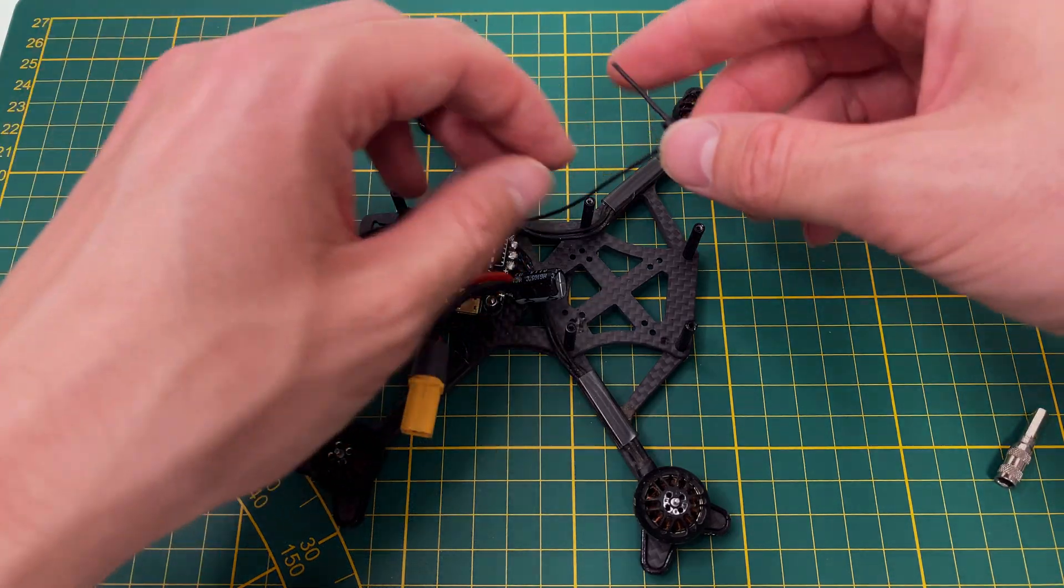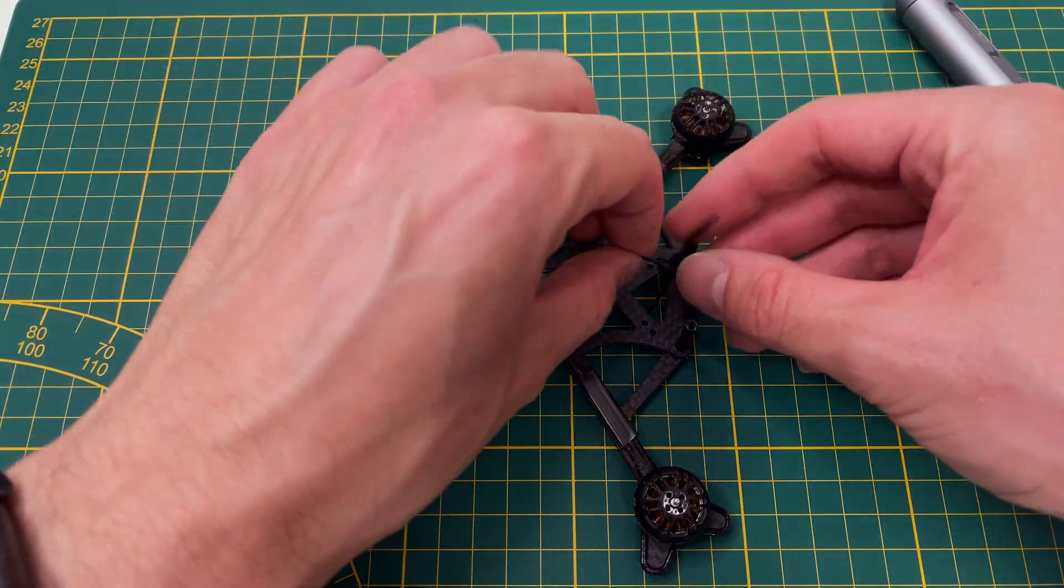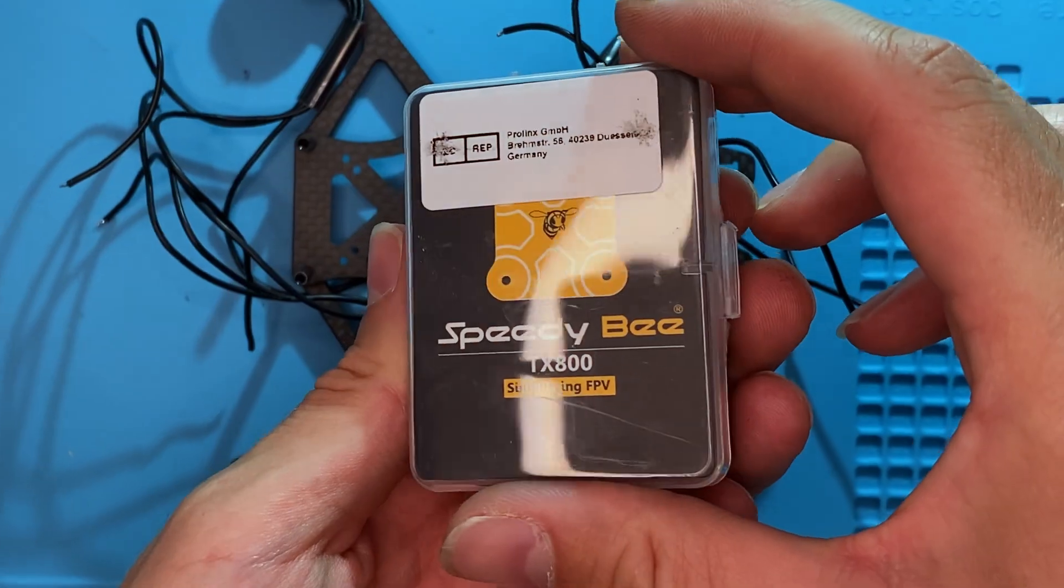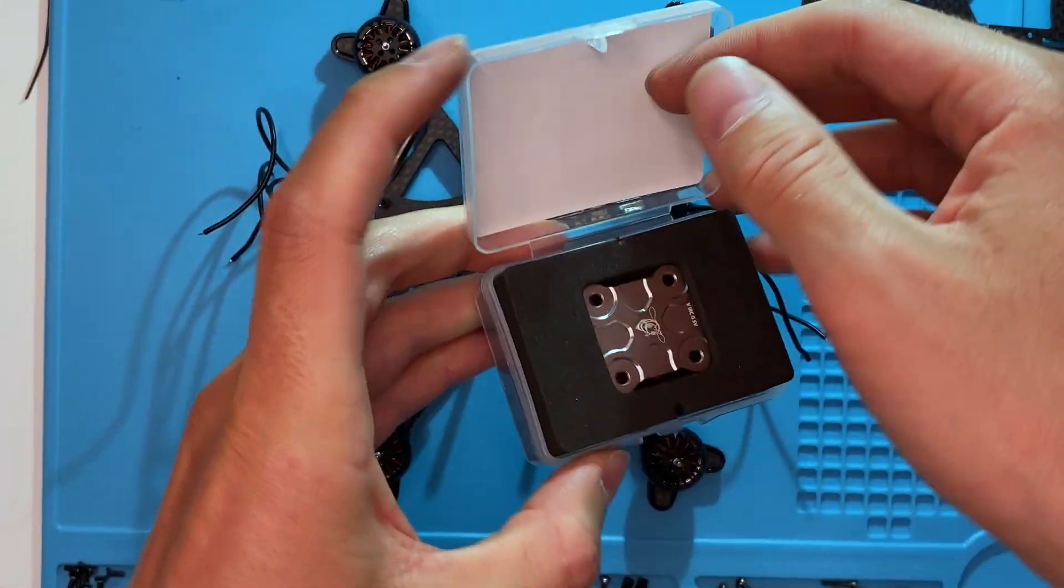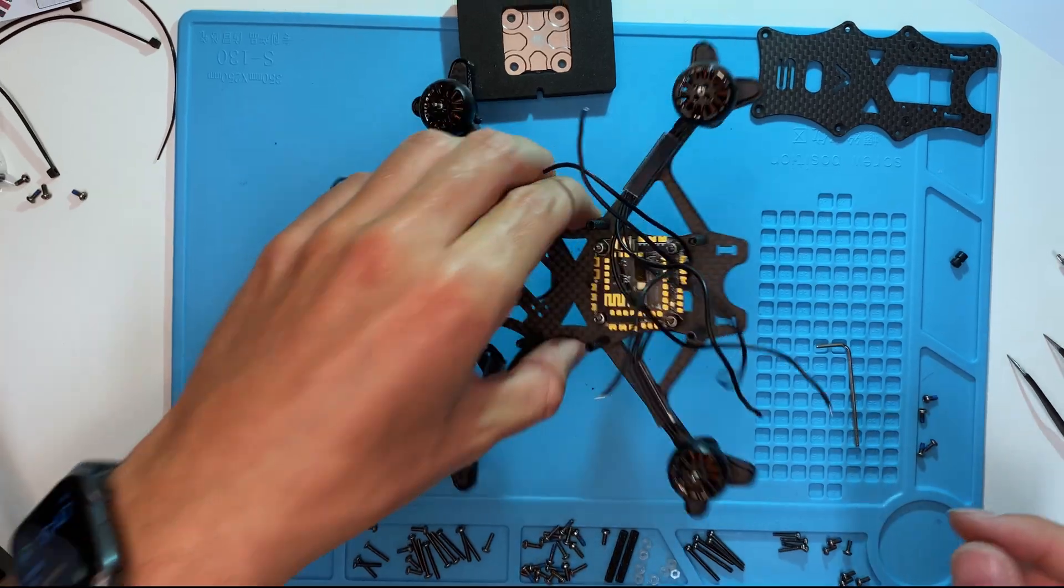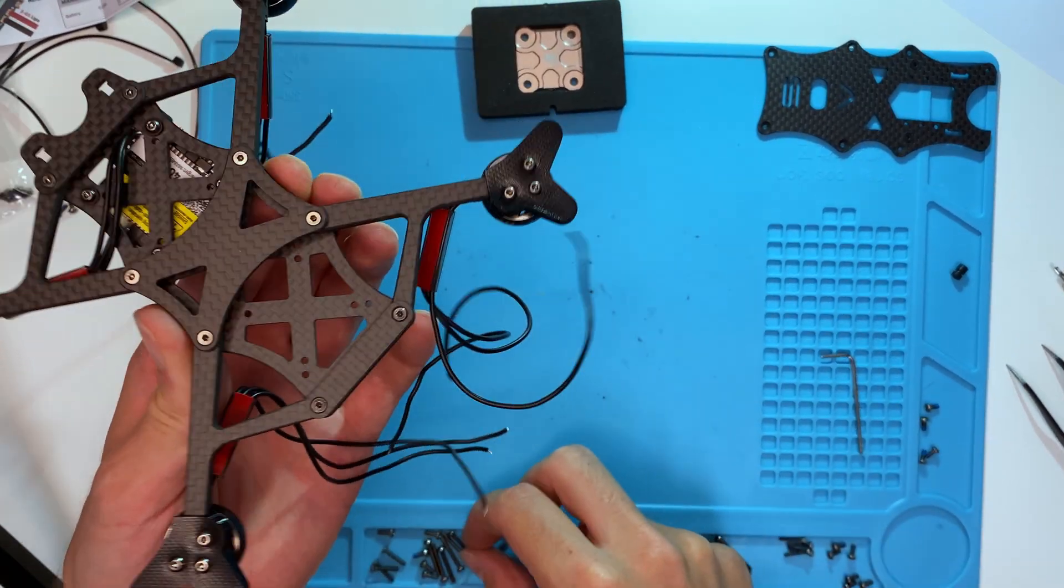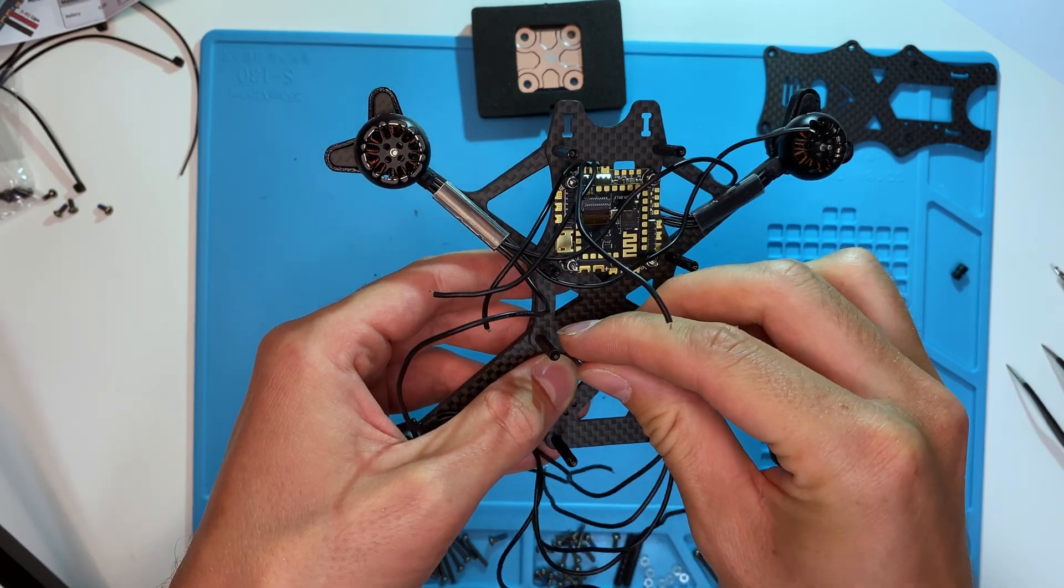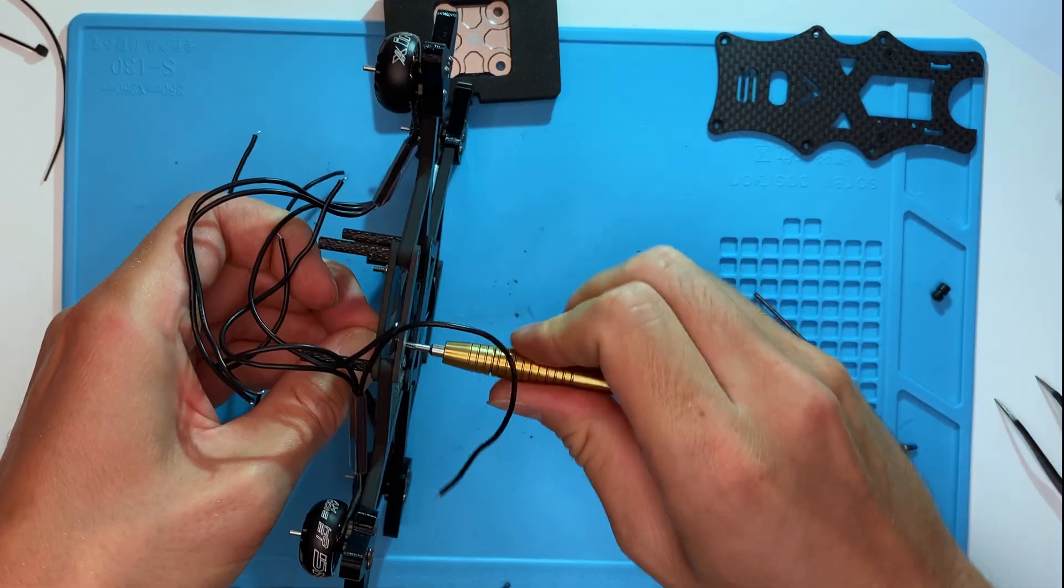I route the ELRS antenna underneath the air unit. Now, let's mount the analog VTX at the rear of our quadcopter. Take four long screws and secure them with nylon nuts to the frame.